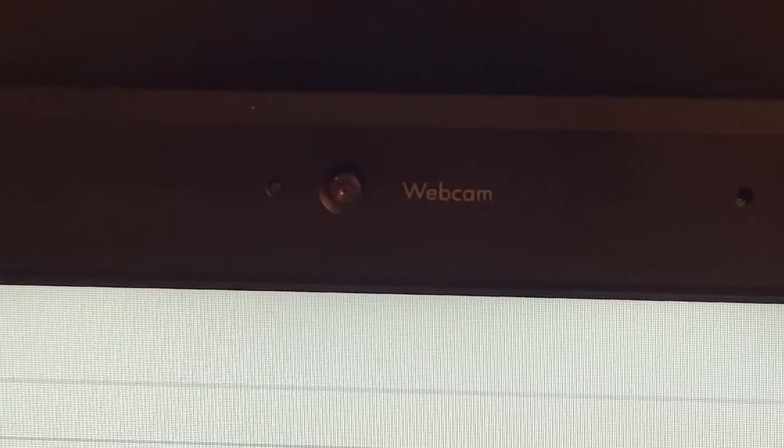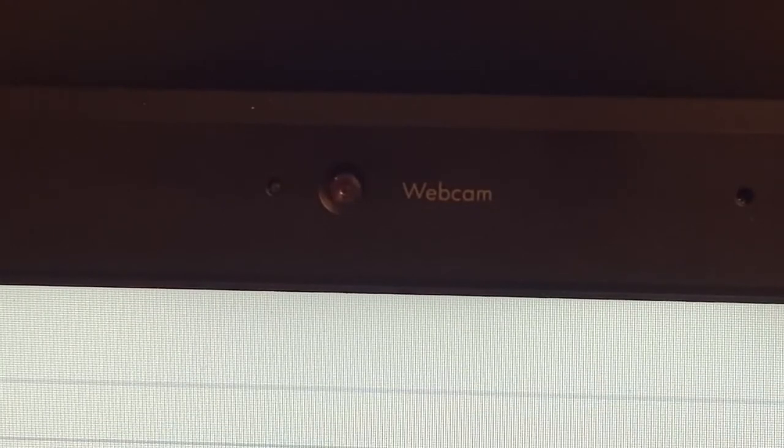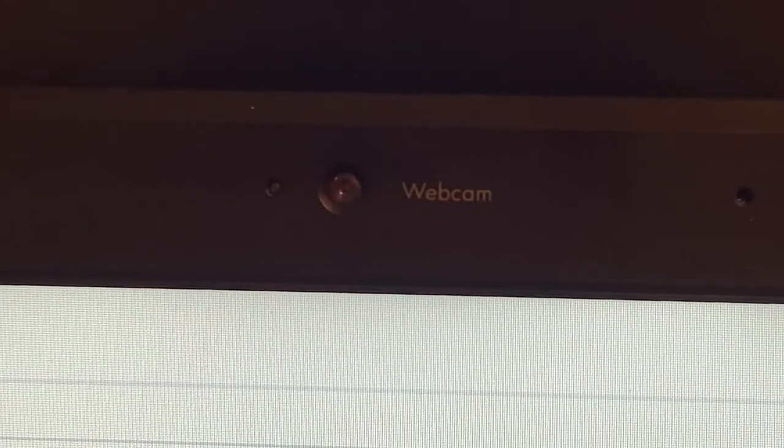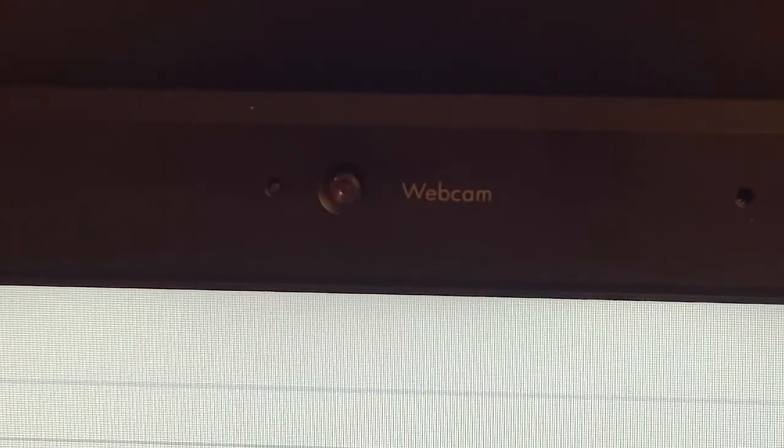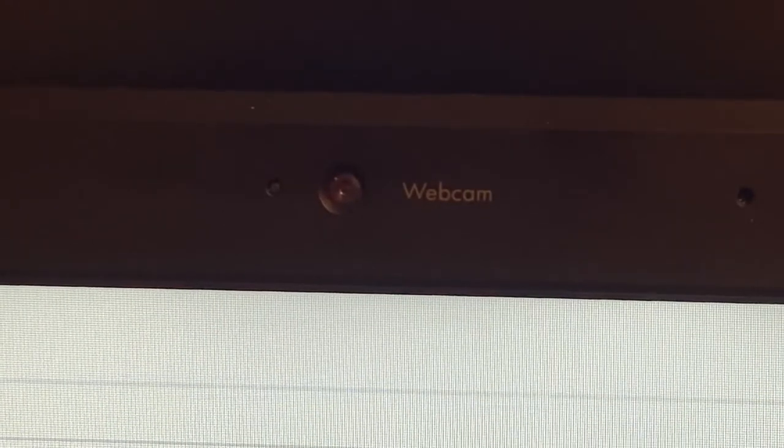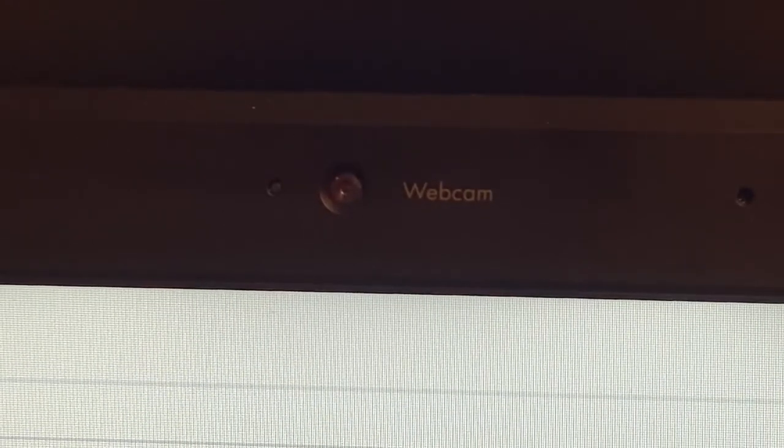It also has a webcam, labeled webcam. Ah, the days of two frames per second Skype.